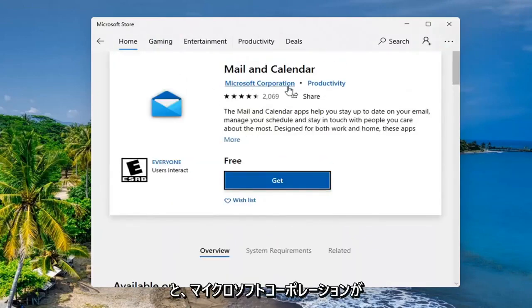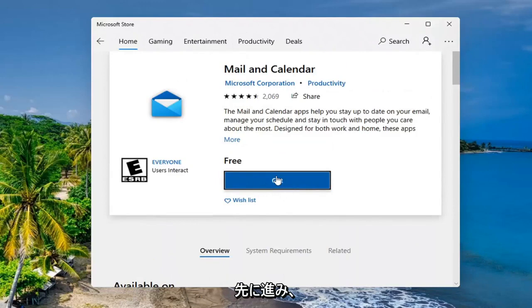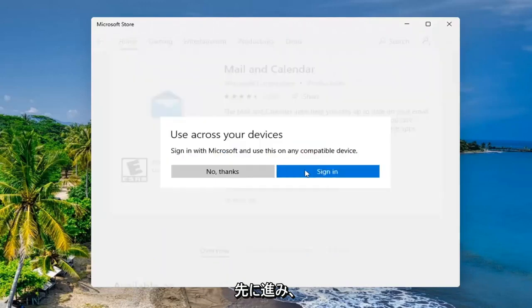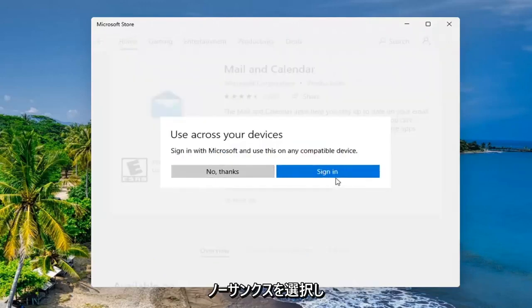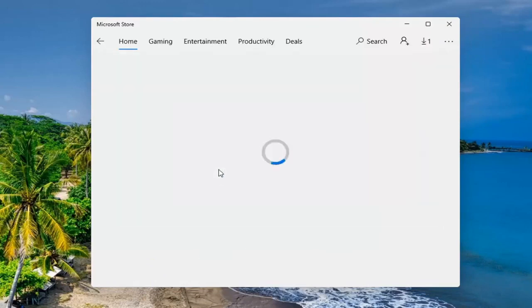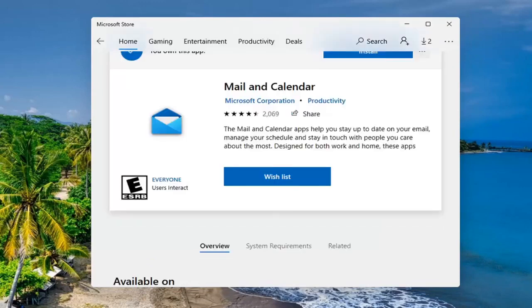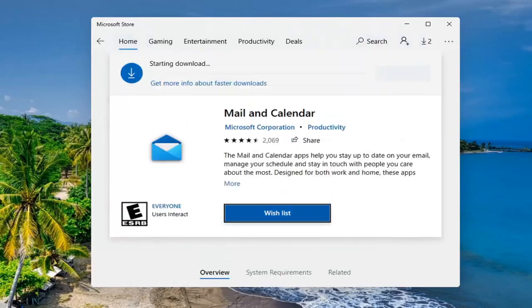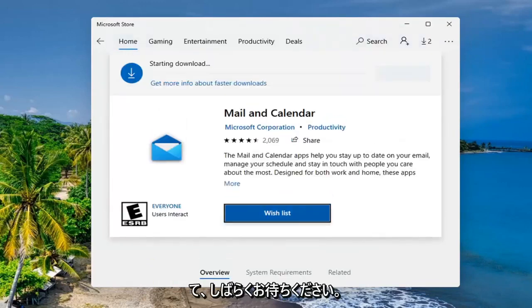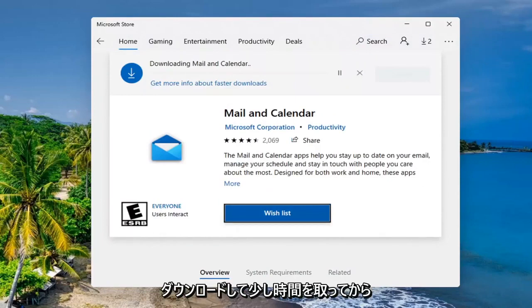It should say Microsoft Corporation. Go ahead and select the get button. You don't have to sign in but you can if you want to. I'm going to select no thanks. And just give it a moment. It'll take a moment to download.